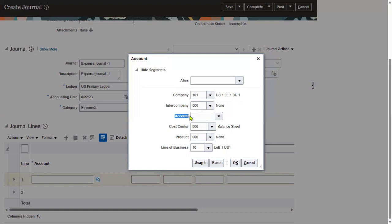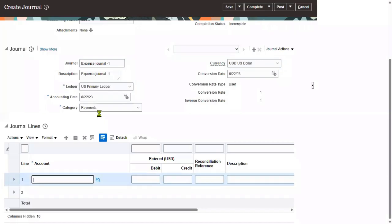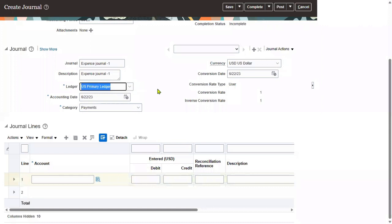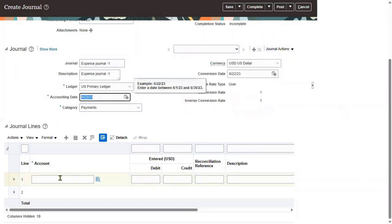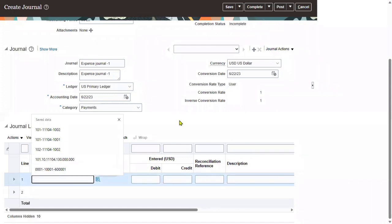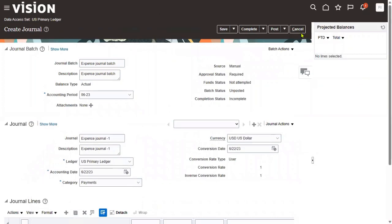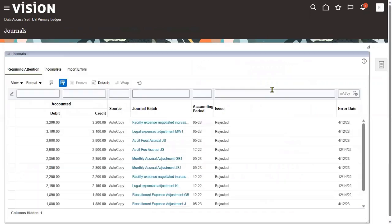Once we identify the value set, we can easily add the value. This is our chart of accounting structure, but we don't know the exact name. The only name we know right now is the ledger. The ledger is essentially your currency, calendar, chart of accounting structure, and compliance method combined. So we know the ledger — let's go back to the FSM environment.